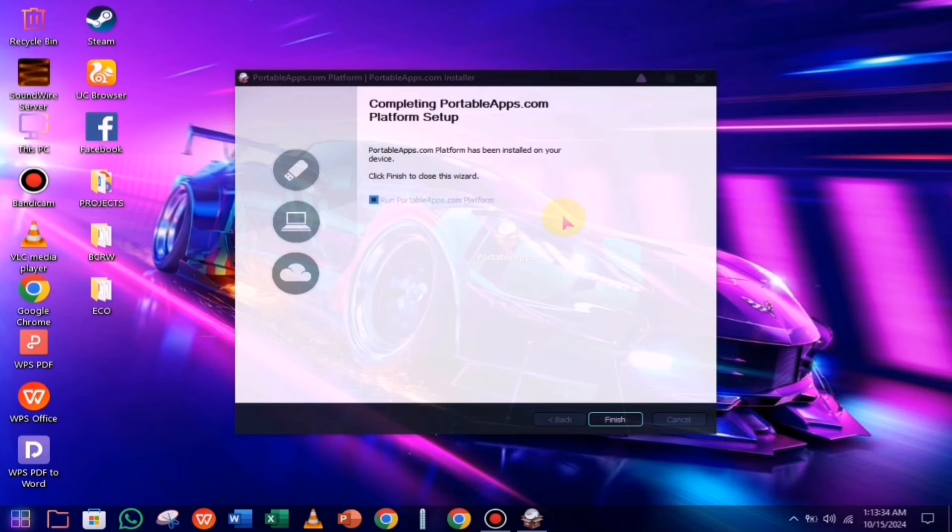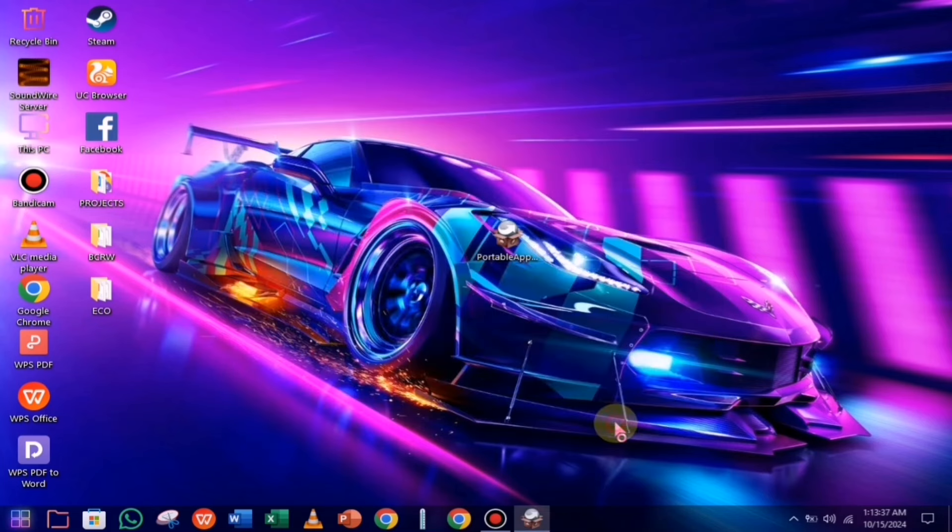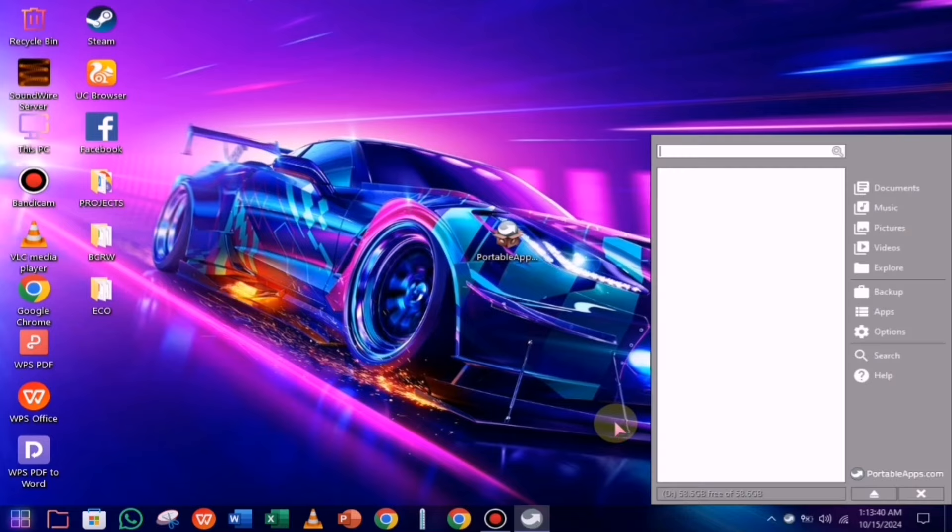So guys, the software has been successfully installed. Now, all you have to do is click the finish button, and it will launch.